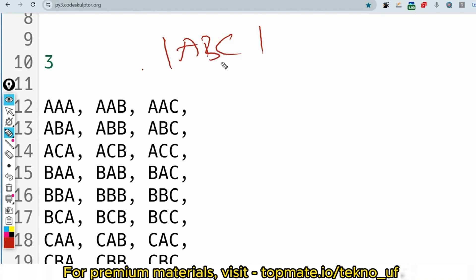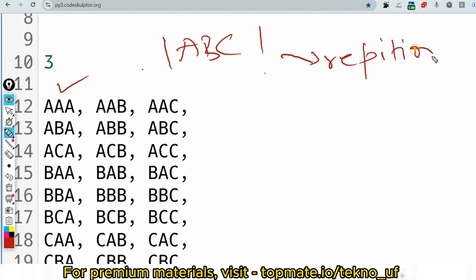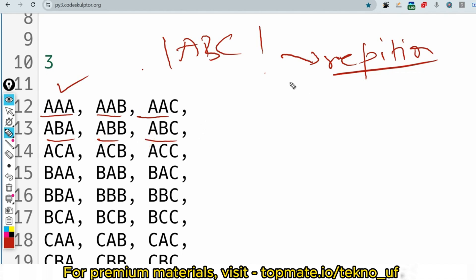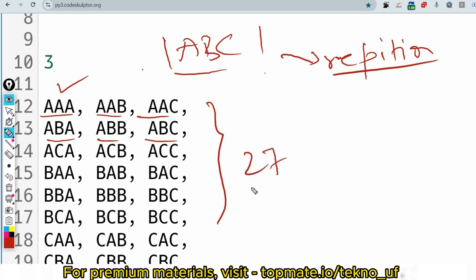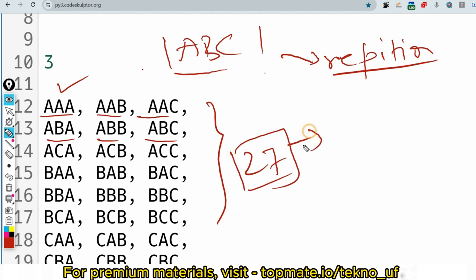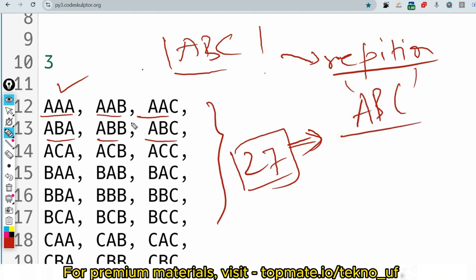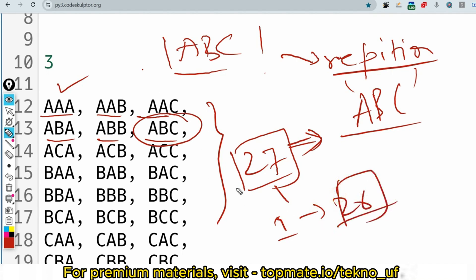Using the letters A, B, C, repetitions are allowed since the problem says 'all possible' combinations. So you can form: AAA, AAB, AAC, ABA, ABB, ABC, and so on — all possible combinations using A, B, C. The total is 27 combinations. Since you must exclude the substring 'ABC', you subtract 1 from 27 to get 26. That is the output.